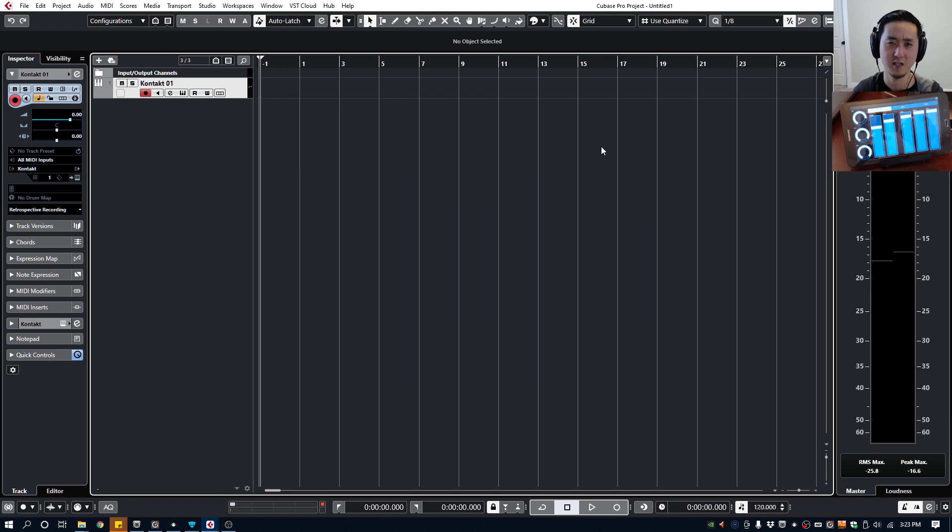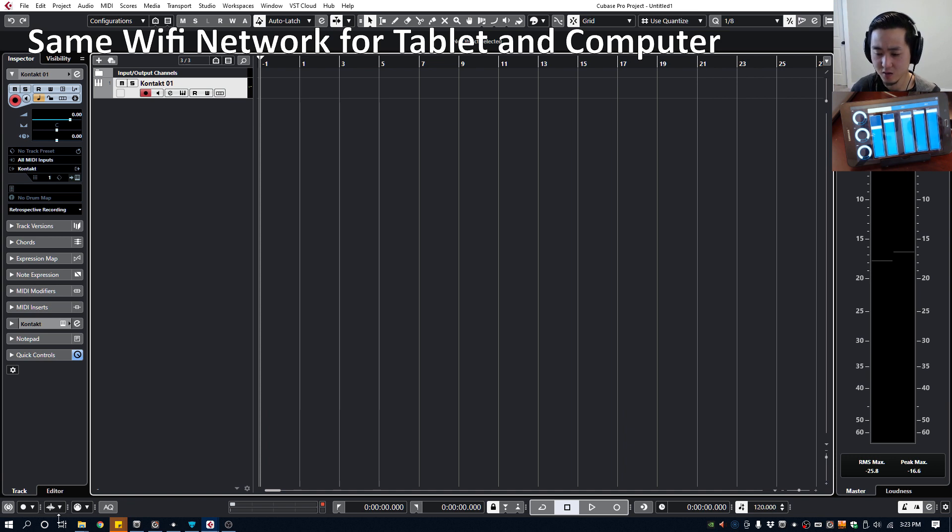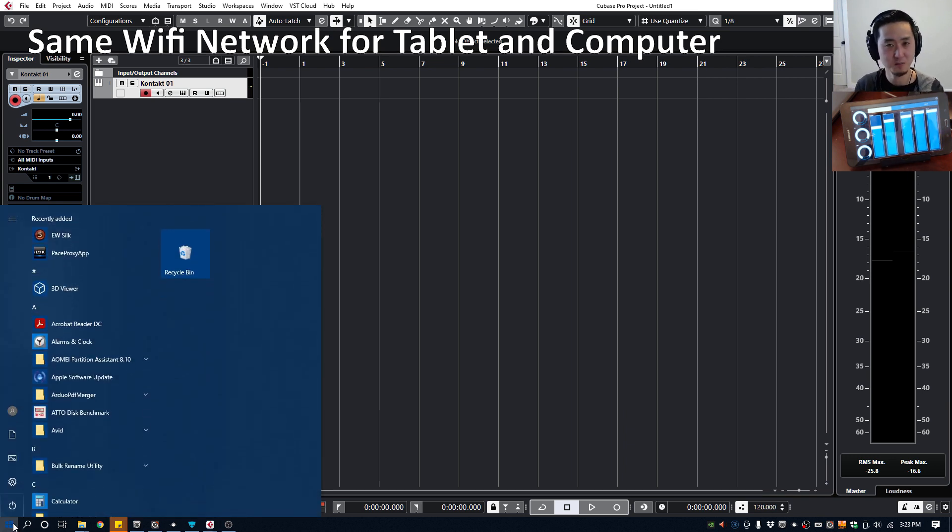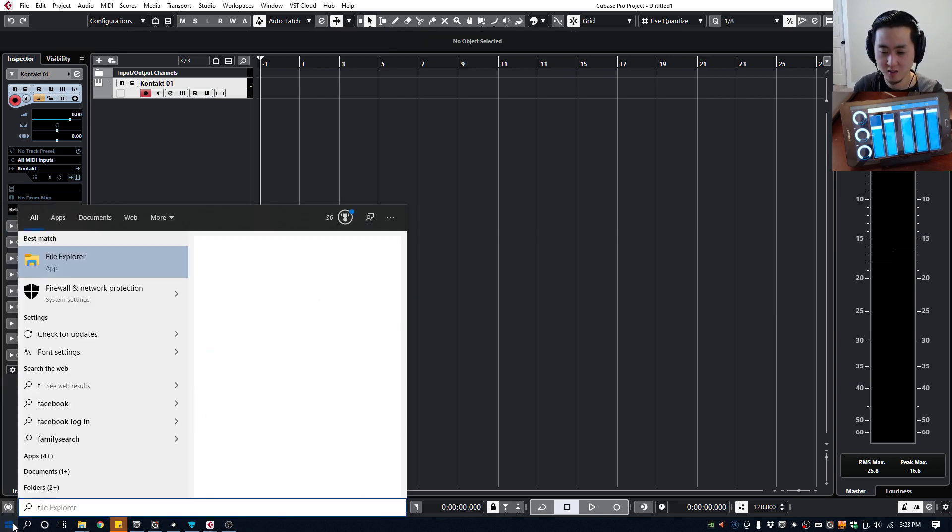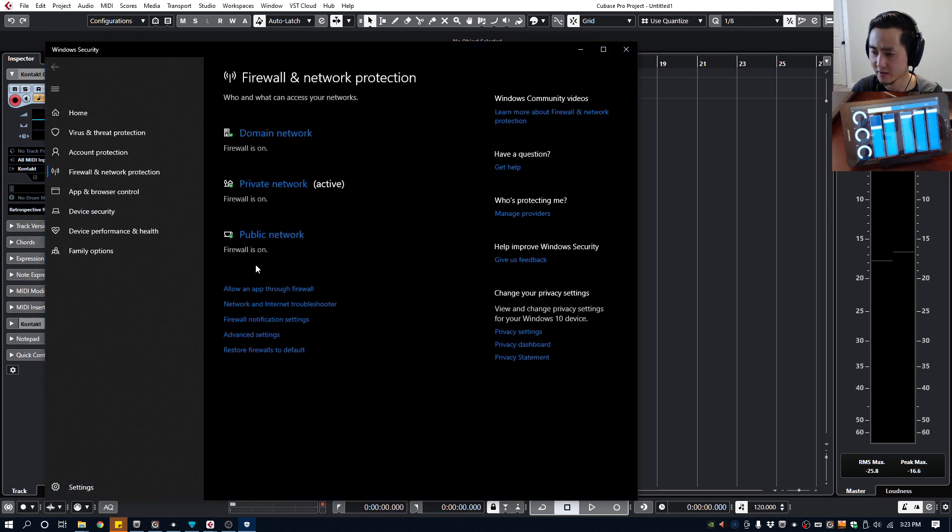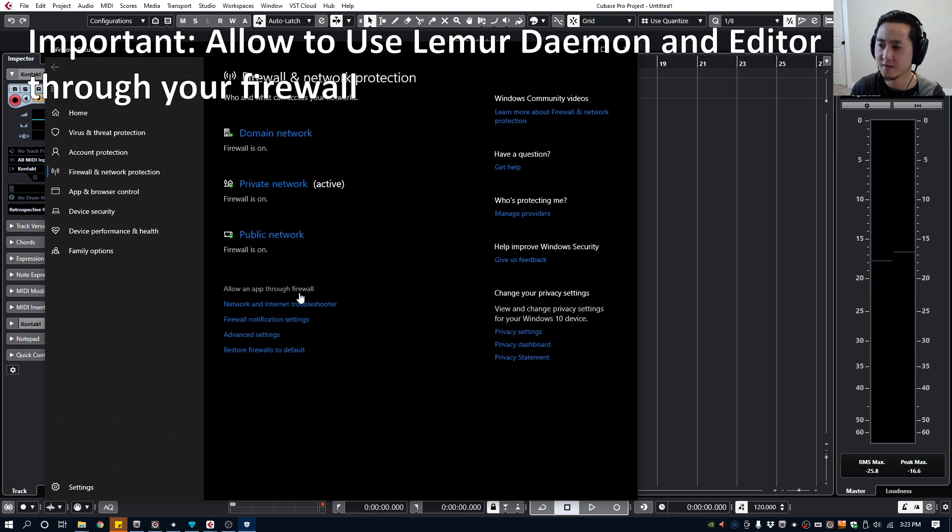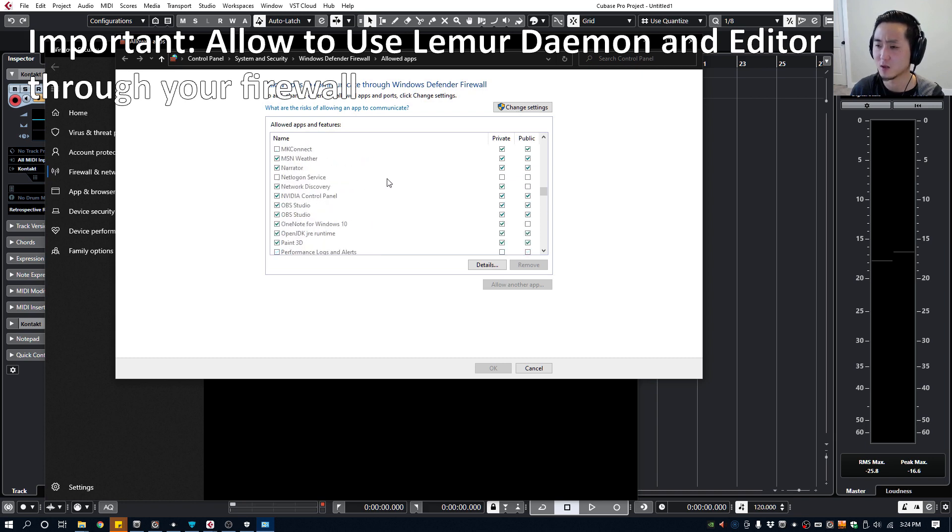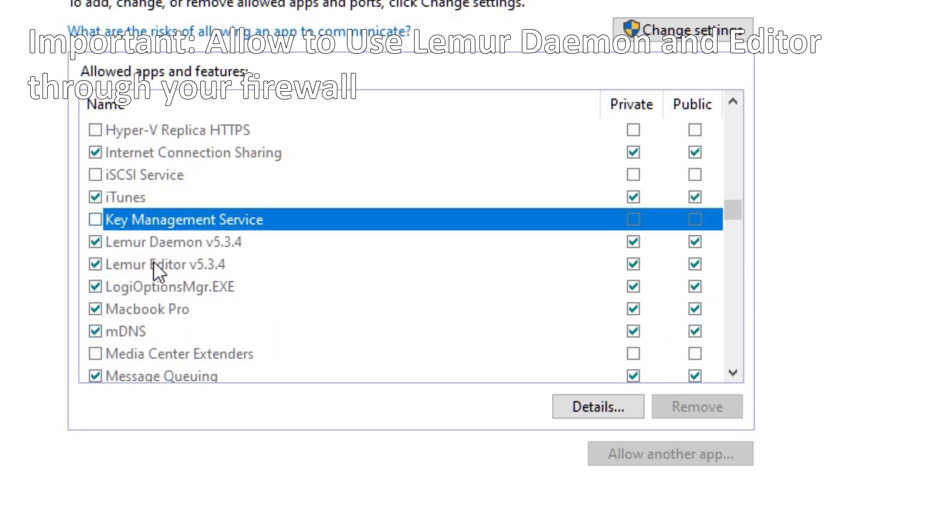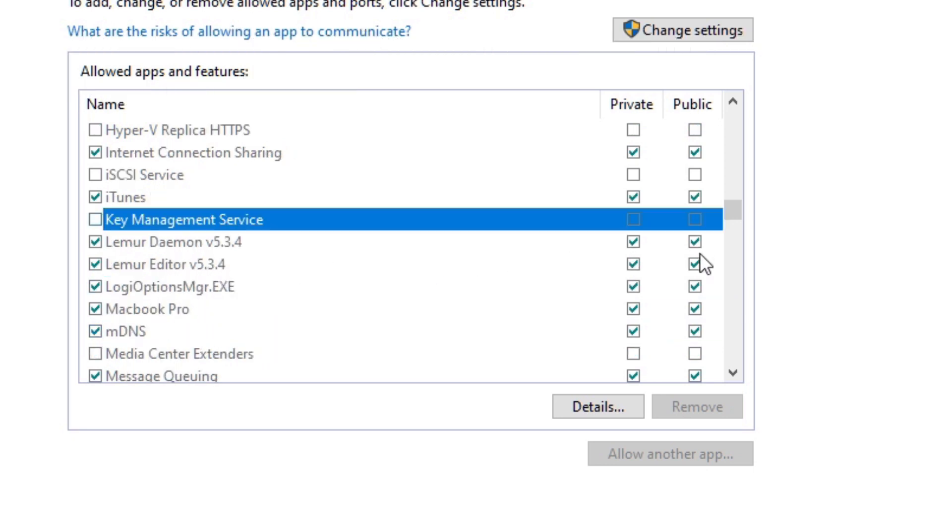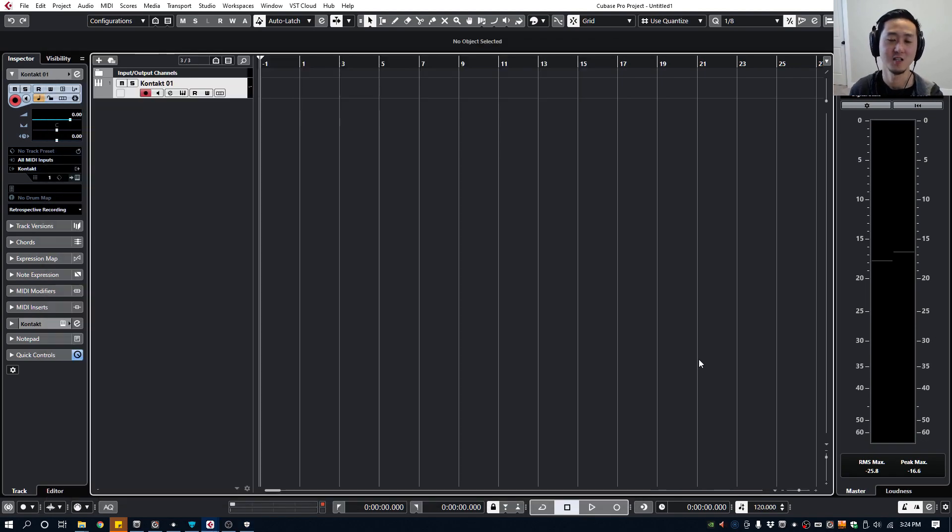Before we get started, one important crucial tip is make sure your Wi-Fi is on and that your tablet and your computer are using the same Wi-Fi network. On top of that you need to go into your settings. I'm using PC and just so you know with PC and Mac they work very similarly, but what I need to do is go into my firewall settings and make sure that when you go to the allow an app through firewall setting that your Lemur Editor and also the Lemur Daemon is connected. Let me find that for you right here. As you can see these two below should be checked over on the private and public networks. If it's not then you'll need to go to change setting, check these boxes, press OK, and then that should actually allow you to talk with apps together.